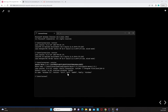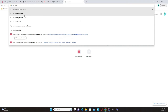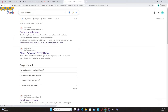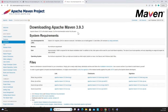To install Maven, go to your browser and search for 'Maven download'. The first result is the Apache Maven download page. Click 'Download Apache Maven'. The current version is 3.9.3. You can click on the binary zip archive link for 'apache-maven-3.9.3-bin.zip' to download it.